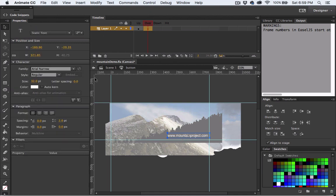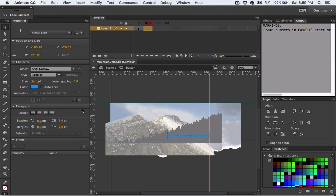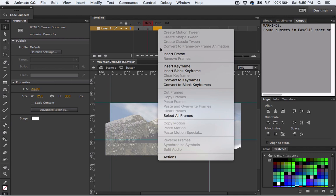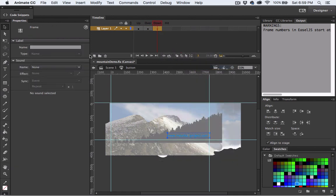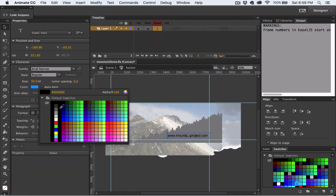With the text selected I can change the color. Now I'll add a keyframe to the down state. With the text selected again I will change the color one more time.